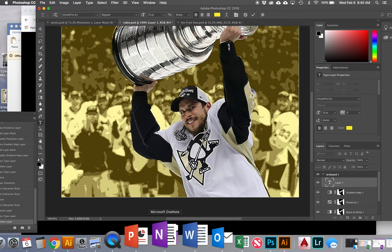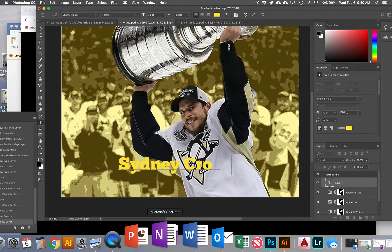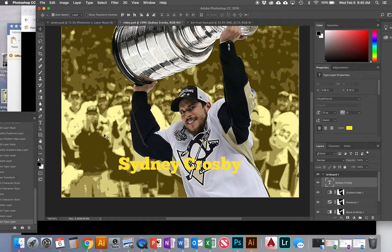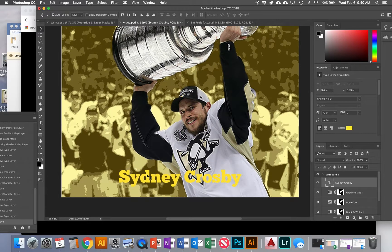T will get you to this tool, and what you want to do is type out the person's name that you're working with. Then go ahead and move it — switch to the Move tool, which is V.